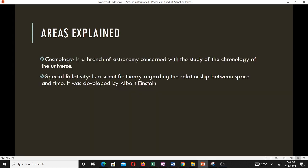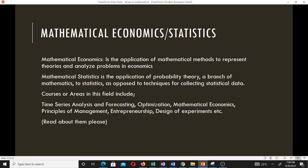Mathematical economics is the application of mathematical methods to represent theories and analyze problems in economics. Mathematical statistics is the application of probability theory — a branch of mathematics — to statistics, as opposed to techniques for collecting statistical data. When we talk about mathematical statistics, we are applying mathematics to statistics, and it is mostly based on probability theory.